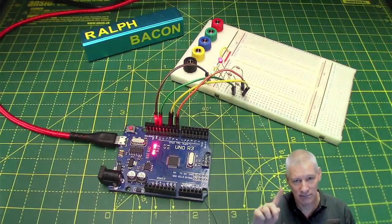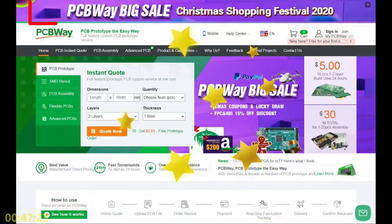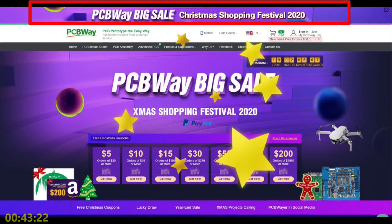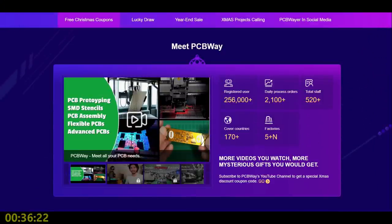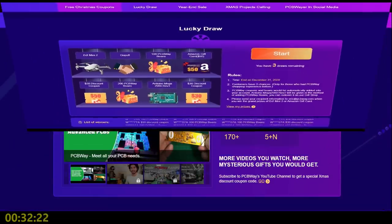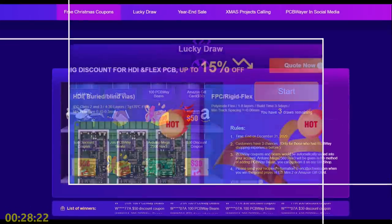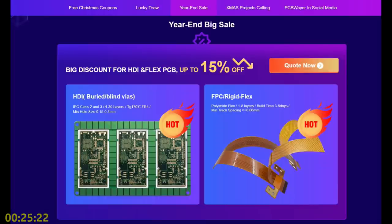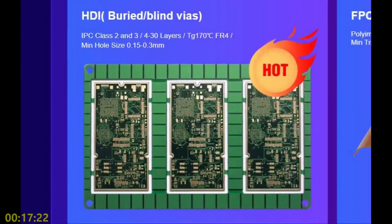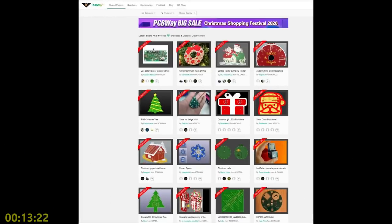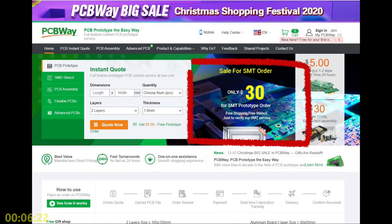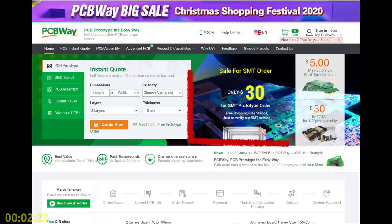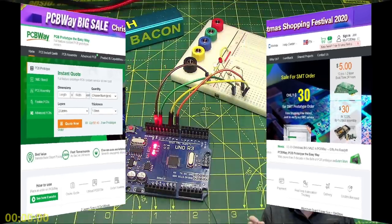Let's have a shout-out for PCBWay. They're having their big Christmas 2020 sale - a shopping festival where you can win lots of coupons. There's a lucky draw, big year-end discounts up to 15%, and you can now get buried or blind vias in multi-layer PCBs. You can still get your SMT order for just $30, which includes free shipping.